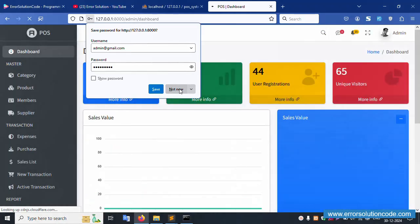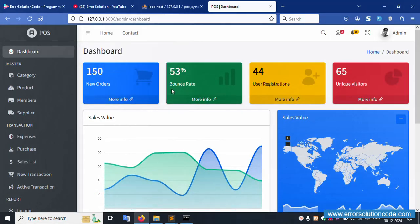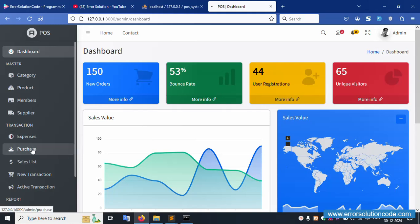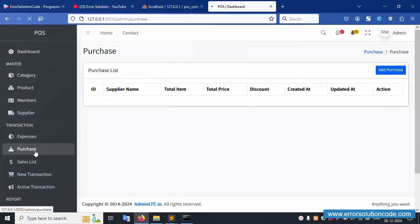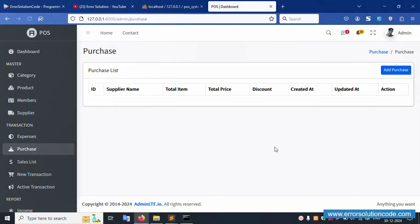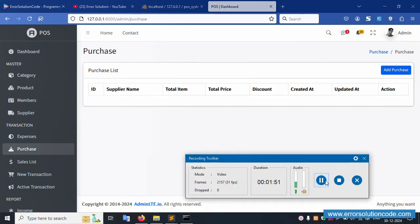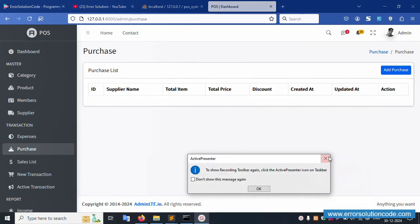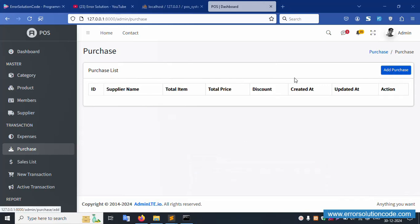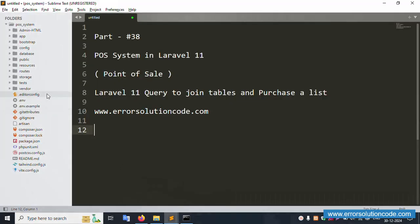The admin panel loads successfully. Enter the admin credentials — password is 123456789 — and log in successfully. Now click on the Purchase section. The purchase listing page is available. This previous video had the add record functionality implemented, and now this video is about the listing.